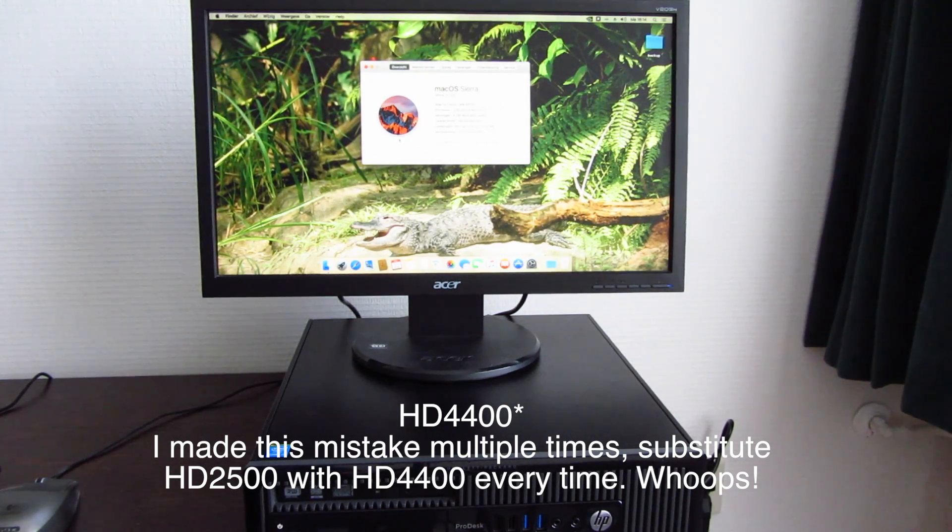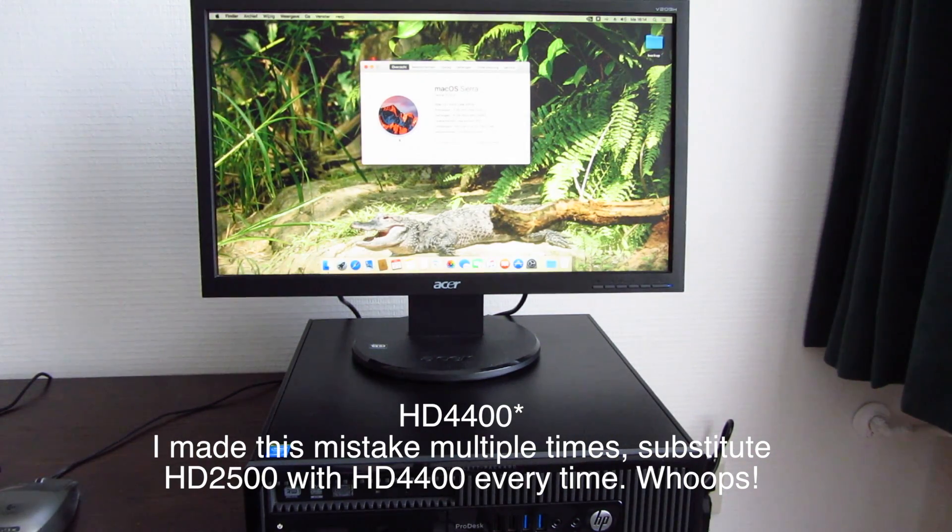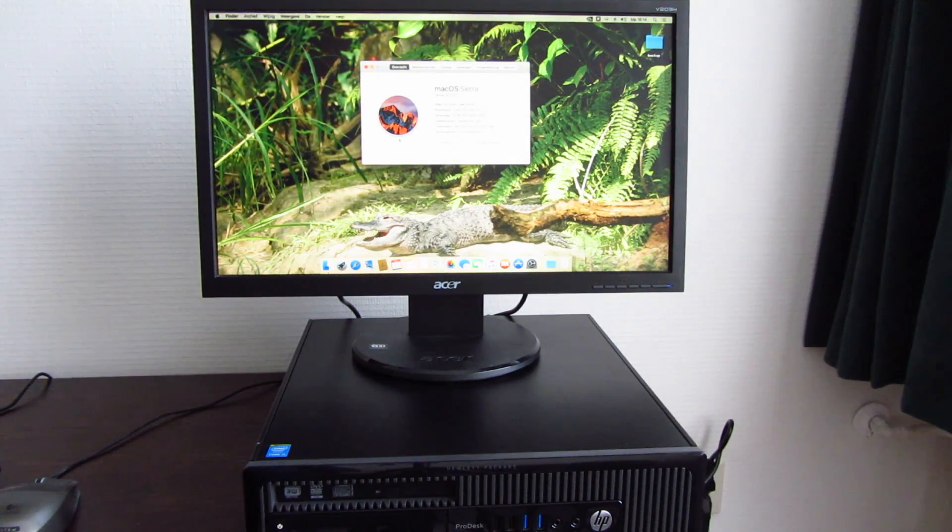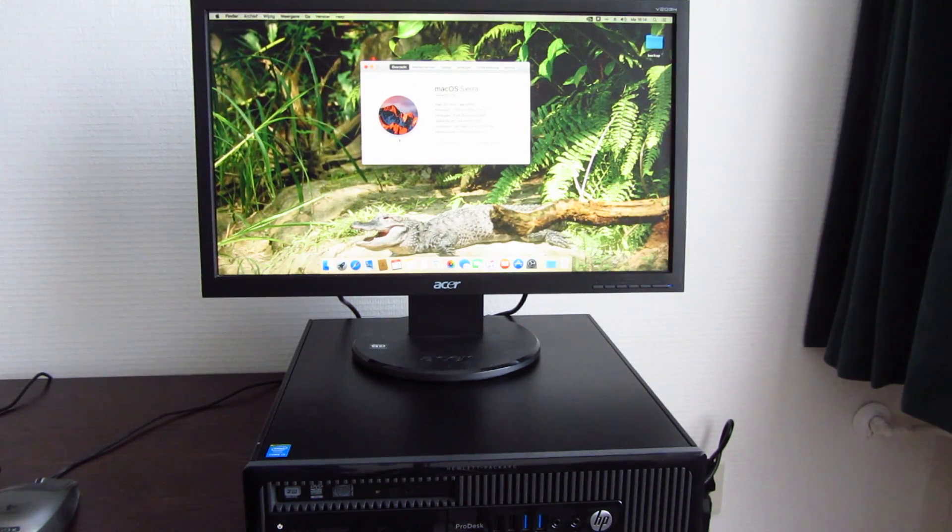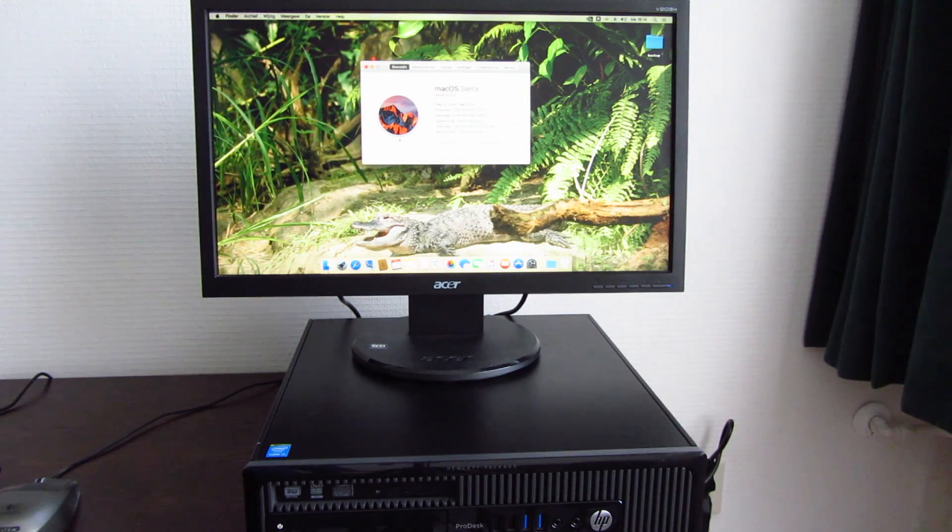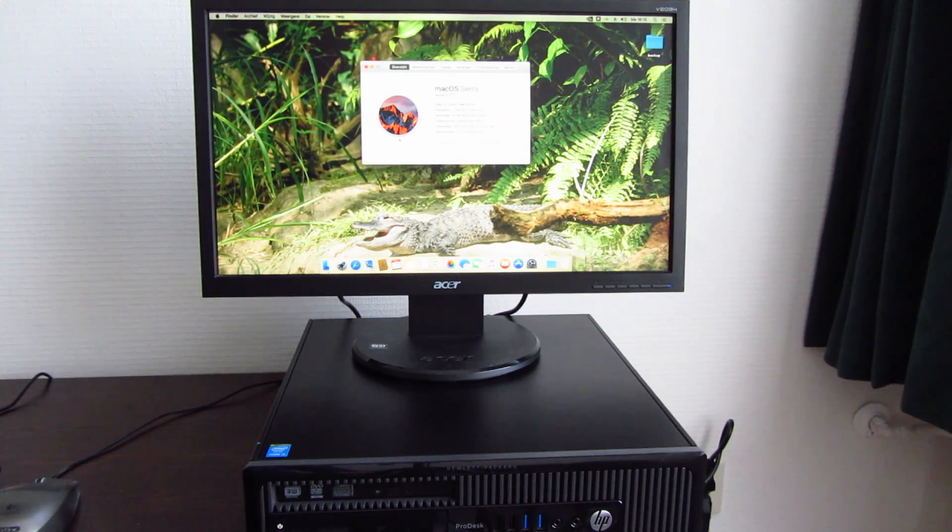So initially it was set up with the 8 GB of RAM and the HD 2500 graphics. And it was actually the easiest Hackintosh that I've ever done. Just for the people out there that want to know how to Hackintosh this machine, it's actually very easy.